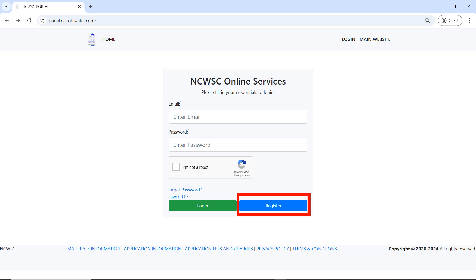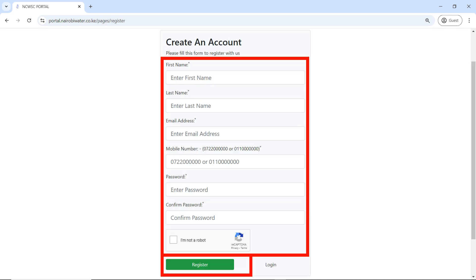The first step is to register. If you have not yet registered, click on 'Register'. Please note that this is very important: use an email address that you have access to, because documents will be sent to that email as well as other information. Also use a mobile number that you have access to, because the OTP code will be sent during your registration.